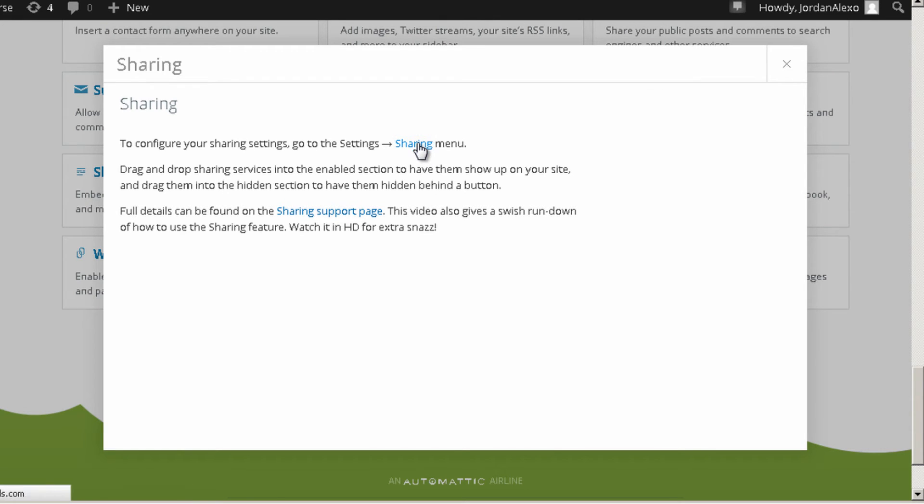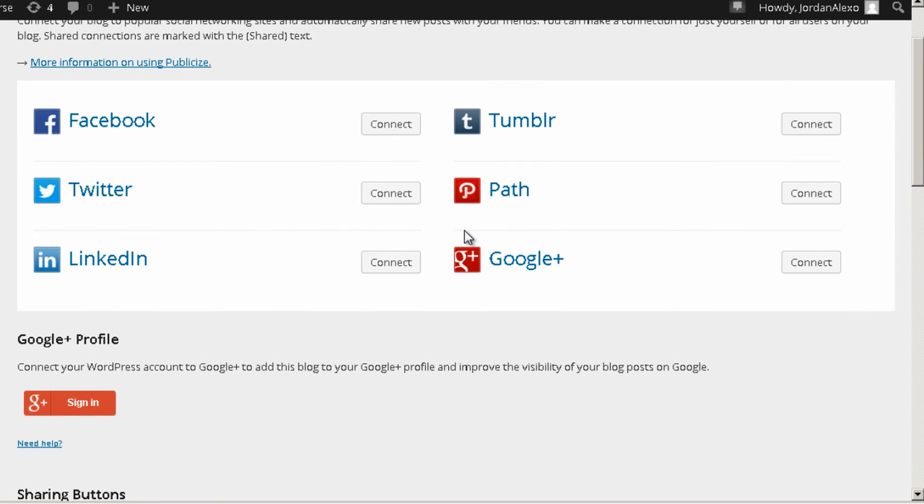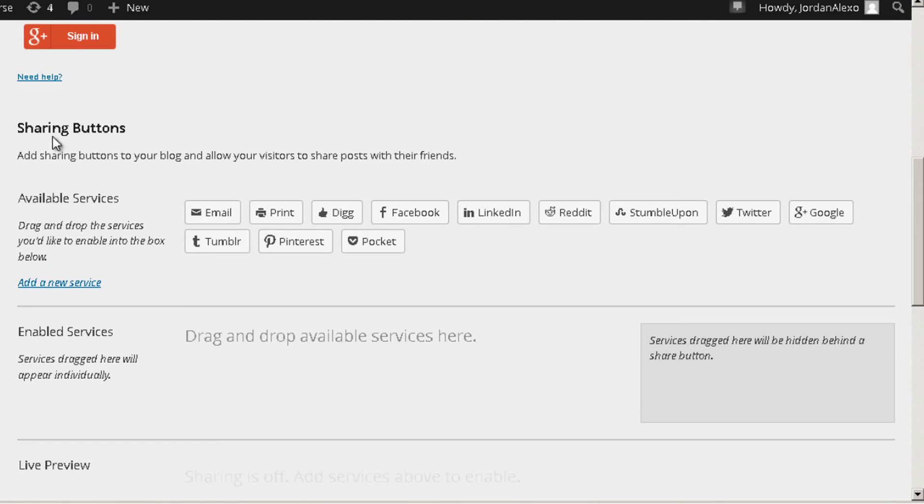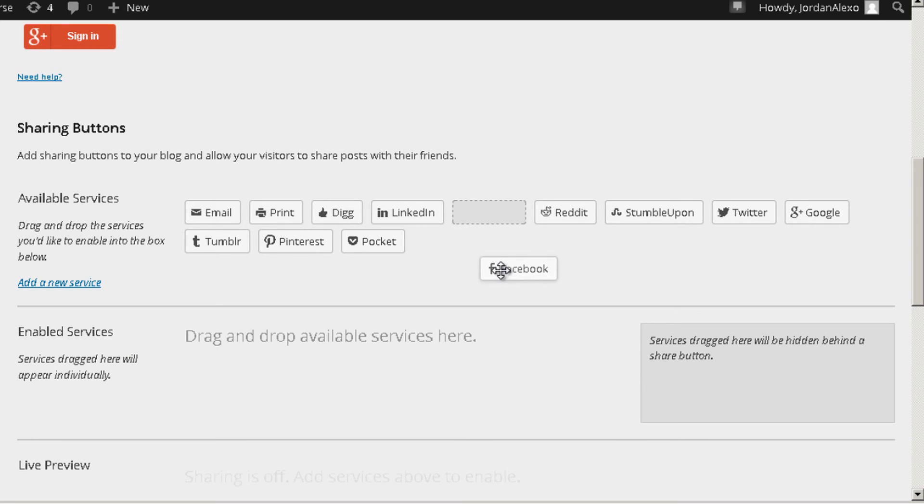And you are redirected to this new page. Okay, now you want to go below where you see sharing buttons. These are the options that you can actually add. You can add to Digg, to Facebook, to Reddit and so on.